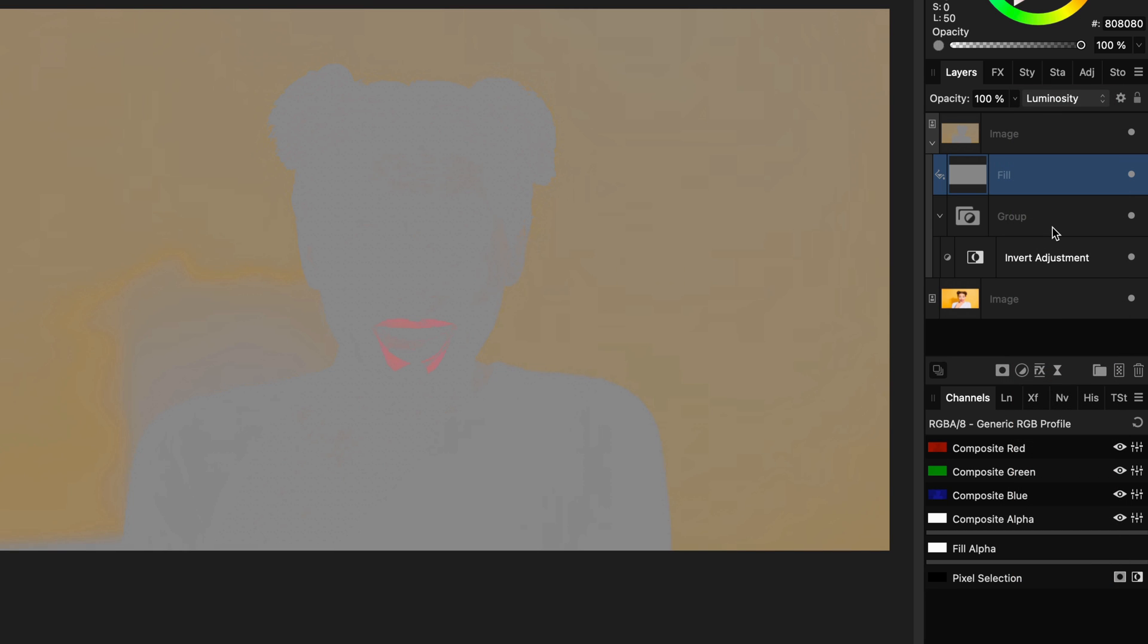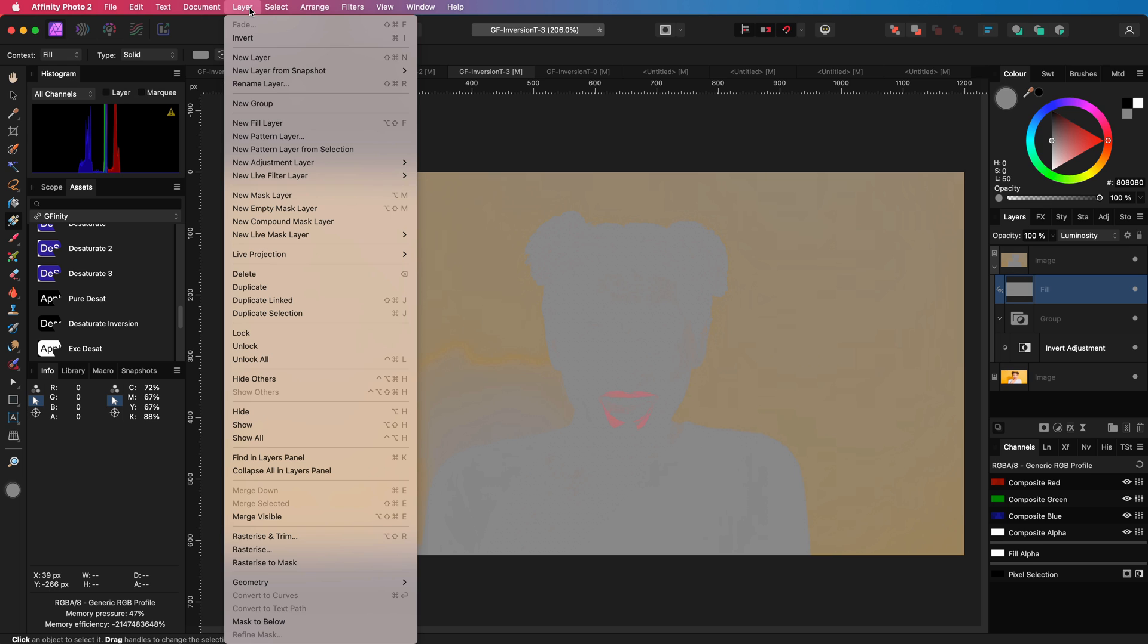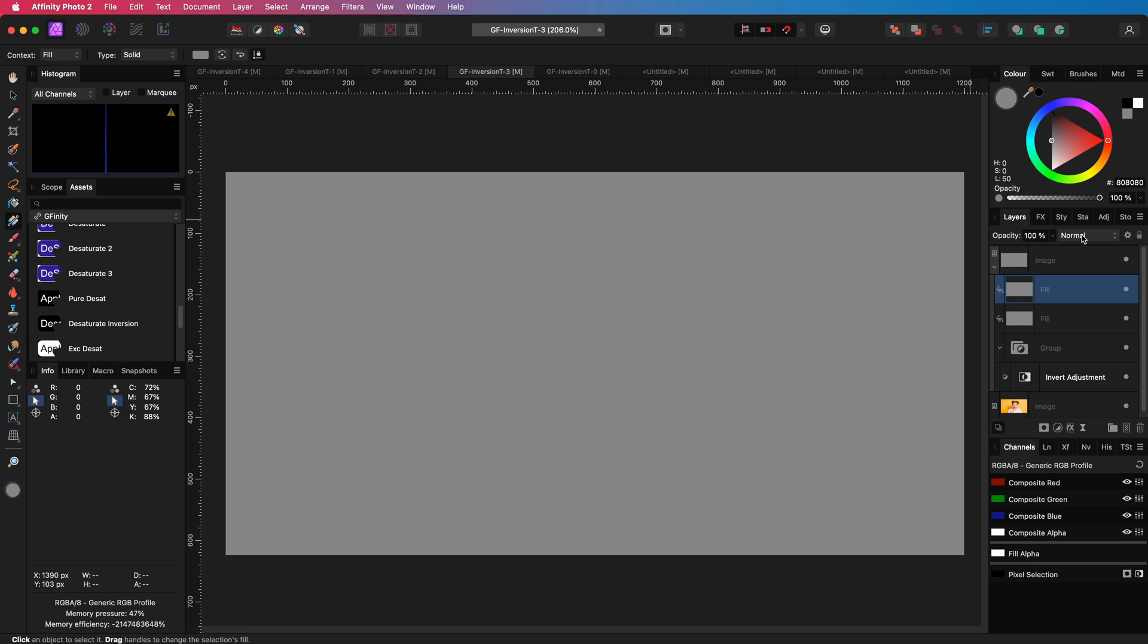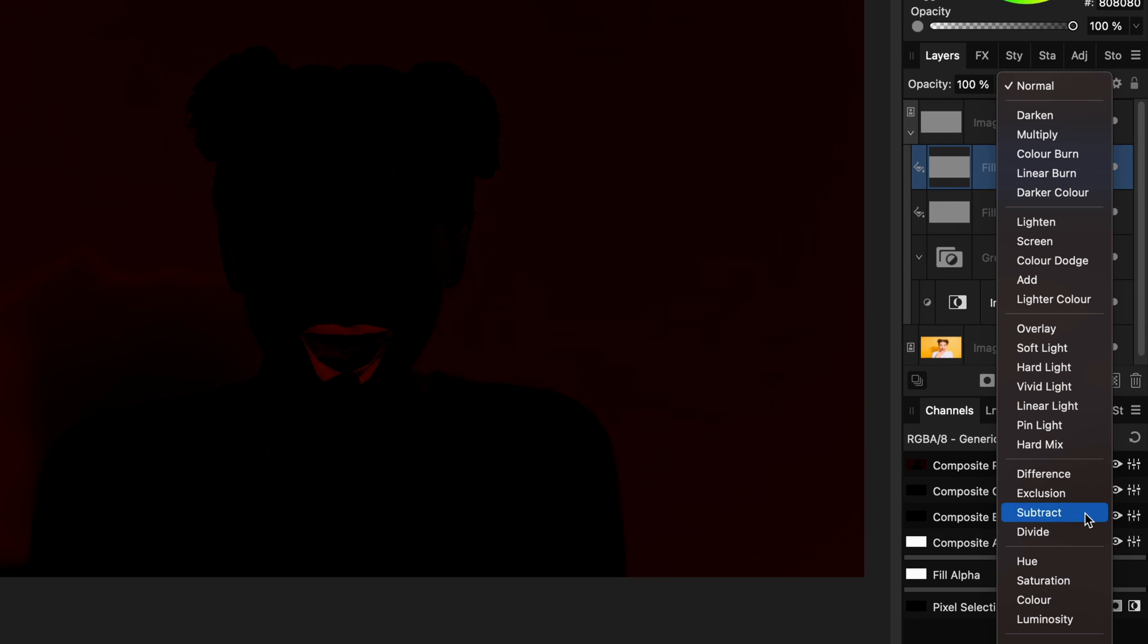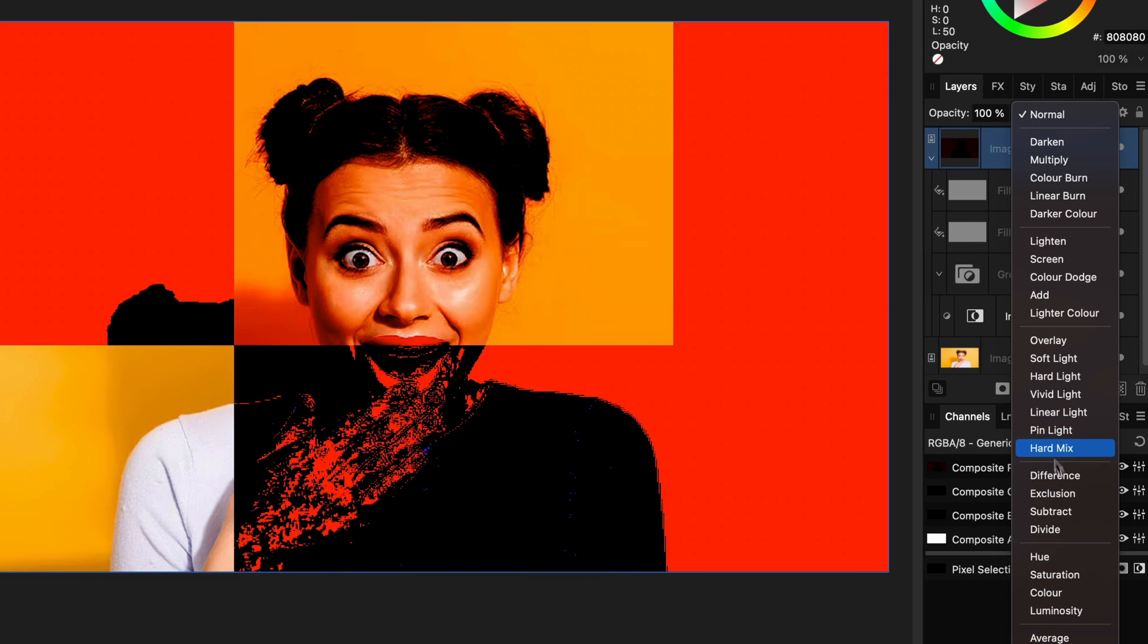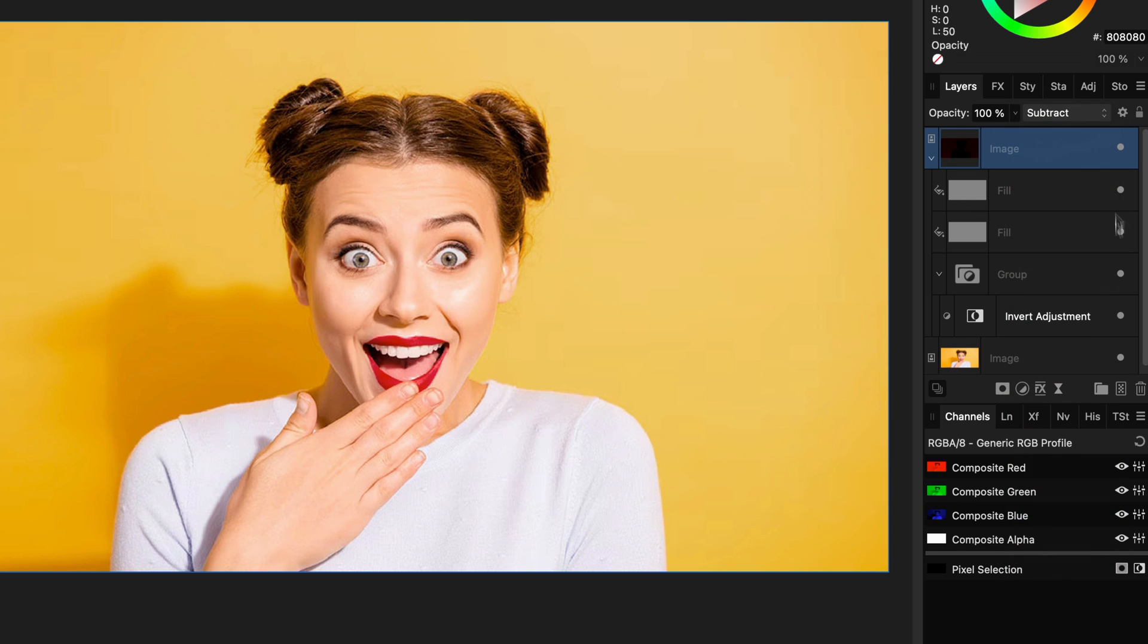Before we can subtract the colors from the original image, we first need to get rid of the gray values, for which we can use another fill layer in neutral gray, but this time in subtract blend mode. We are now left with only the oversaturated colors. When we now subtract this using the subtract blend mode, let's see what happens. Awesome! We remove the saturated colors.